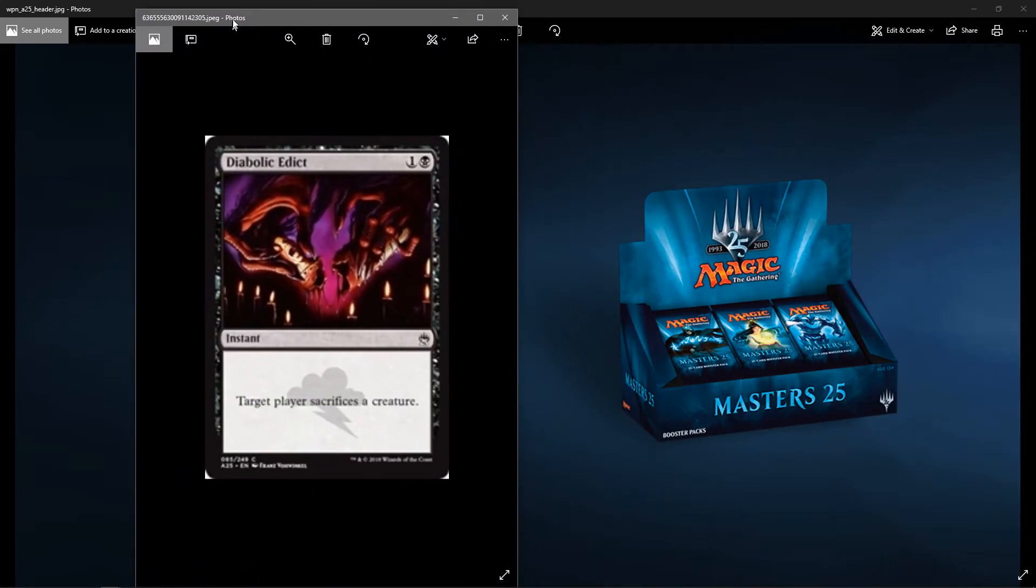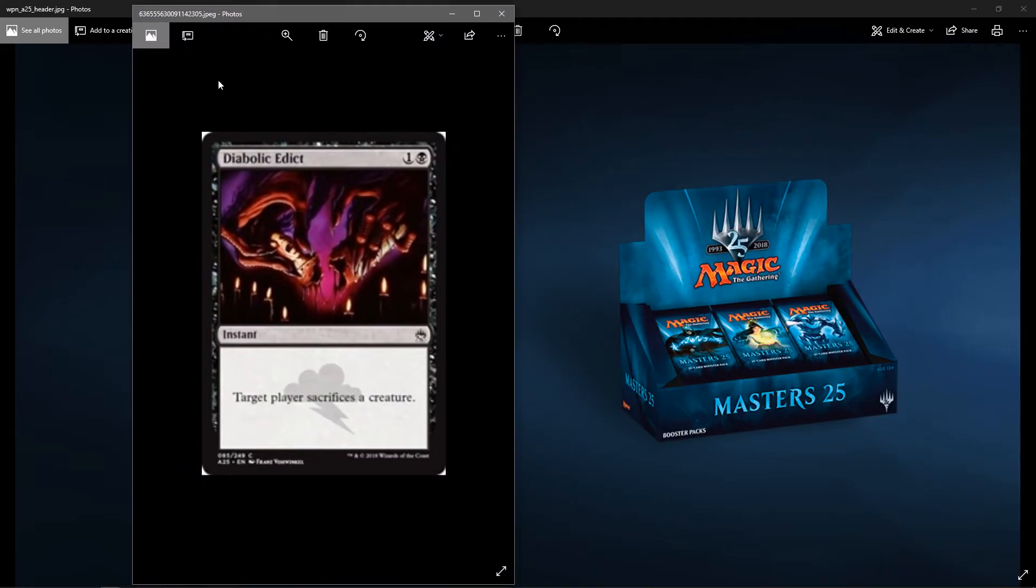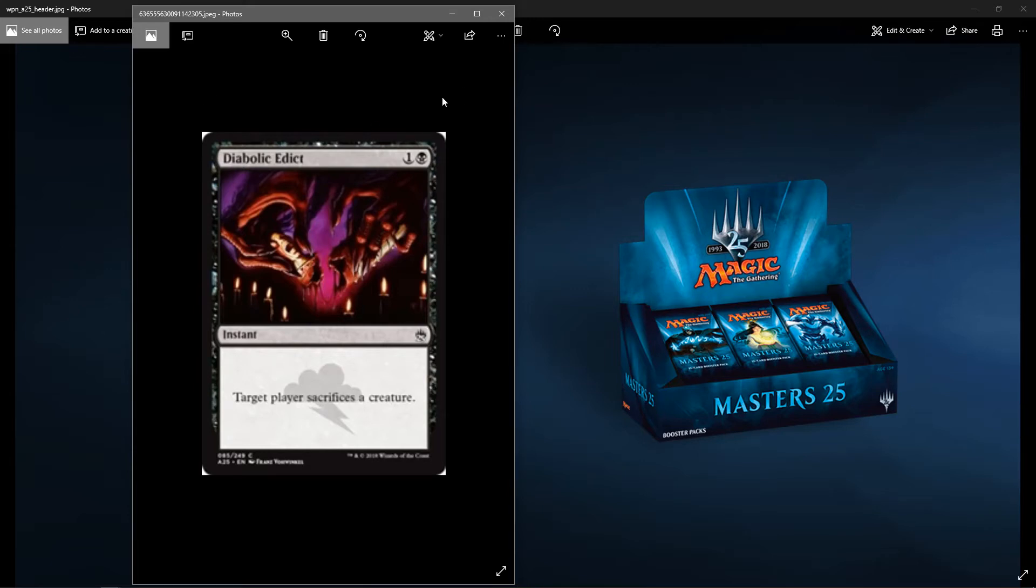Next up, we have Diabolic Edict. It's a black instant, one colorless, one black. Target player sacrifices a creature from Tempest. Look at that art. He's like splitting the guy in two. That's pretty cool. It's a good removal spell for draft.